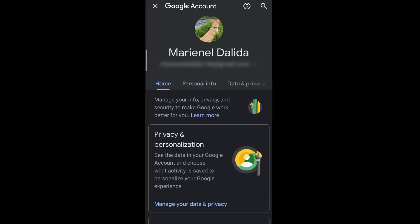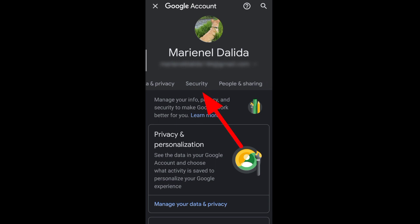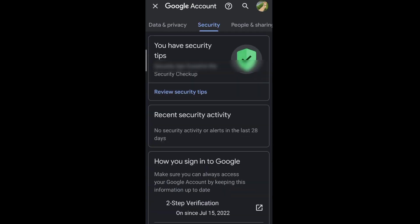Scroll to the right and go to security. Then scroll down and go to password.